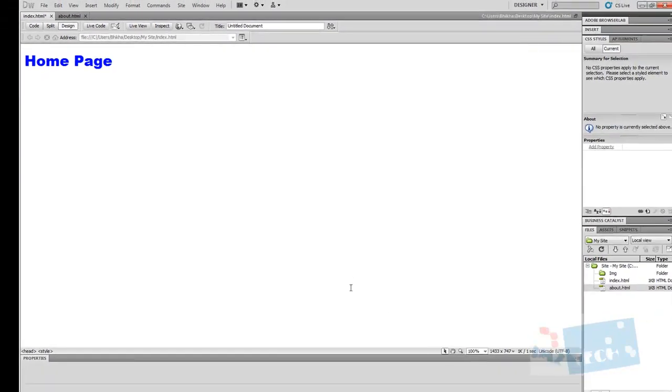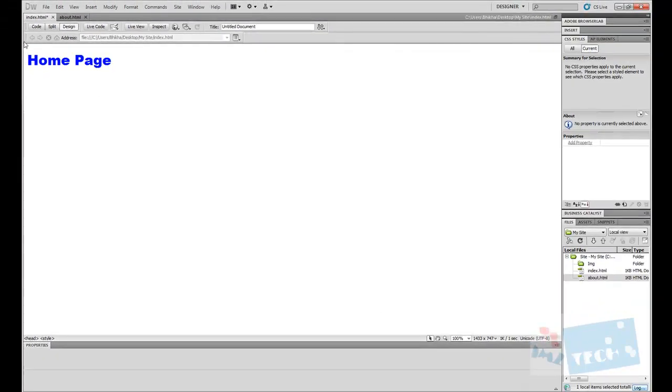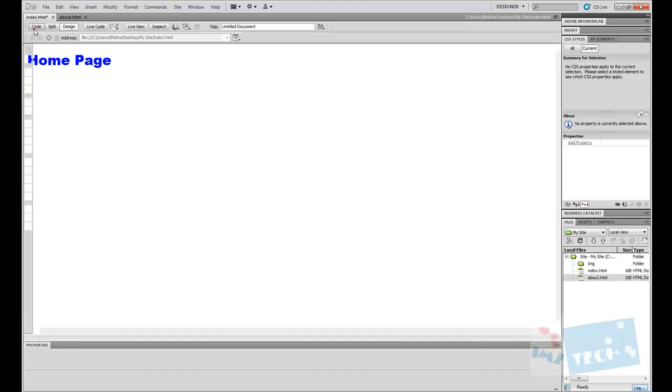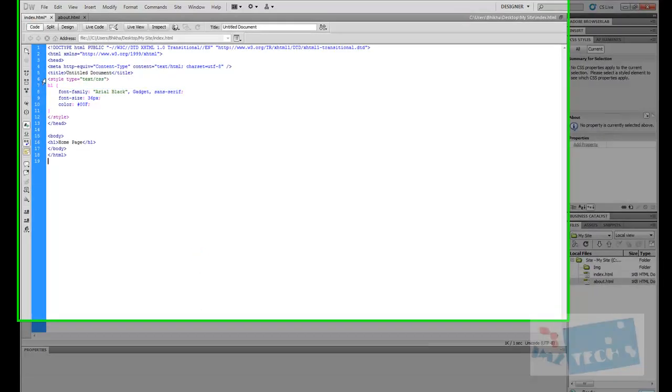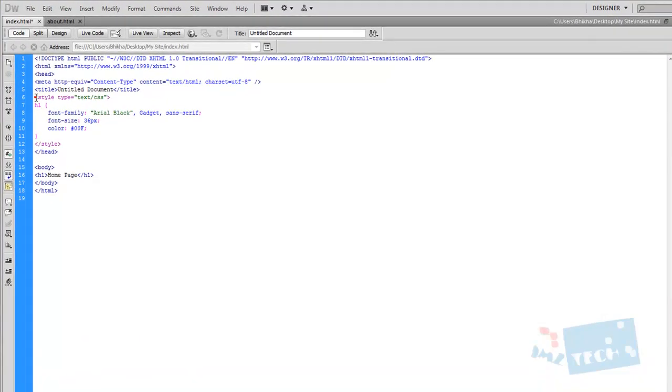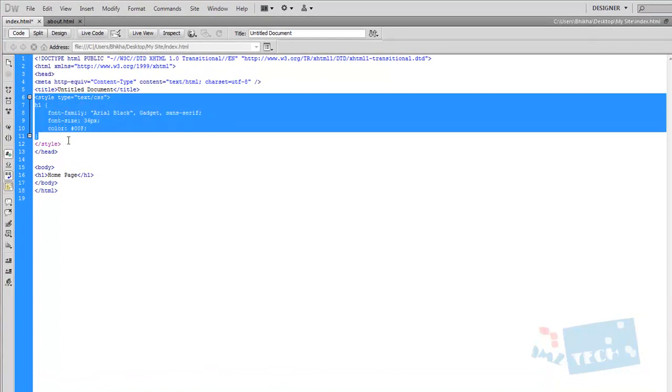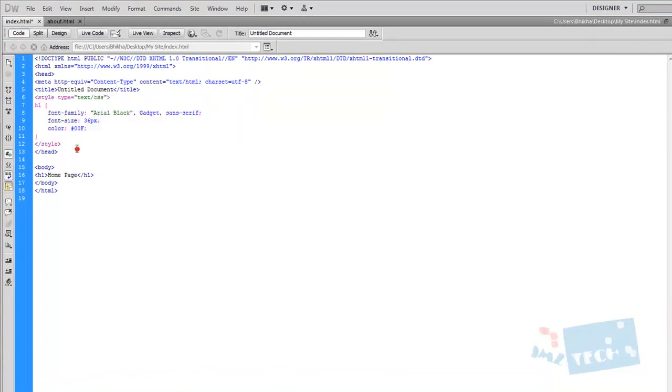Automatically, the home page will become blue and it will become large. Looking at the code, this is the internal style that has been added to this. And these are the three features: this is the font type, this is the font size and the color.